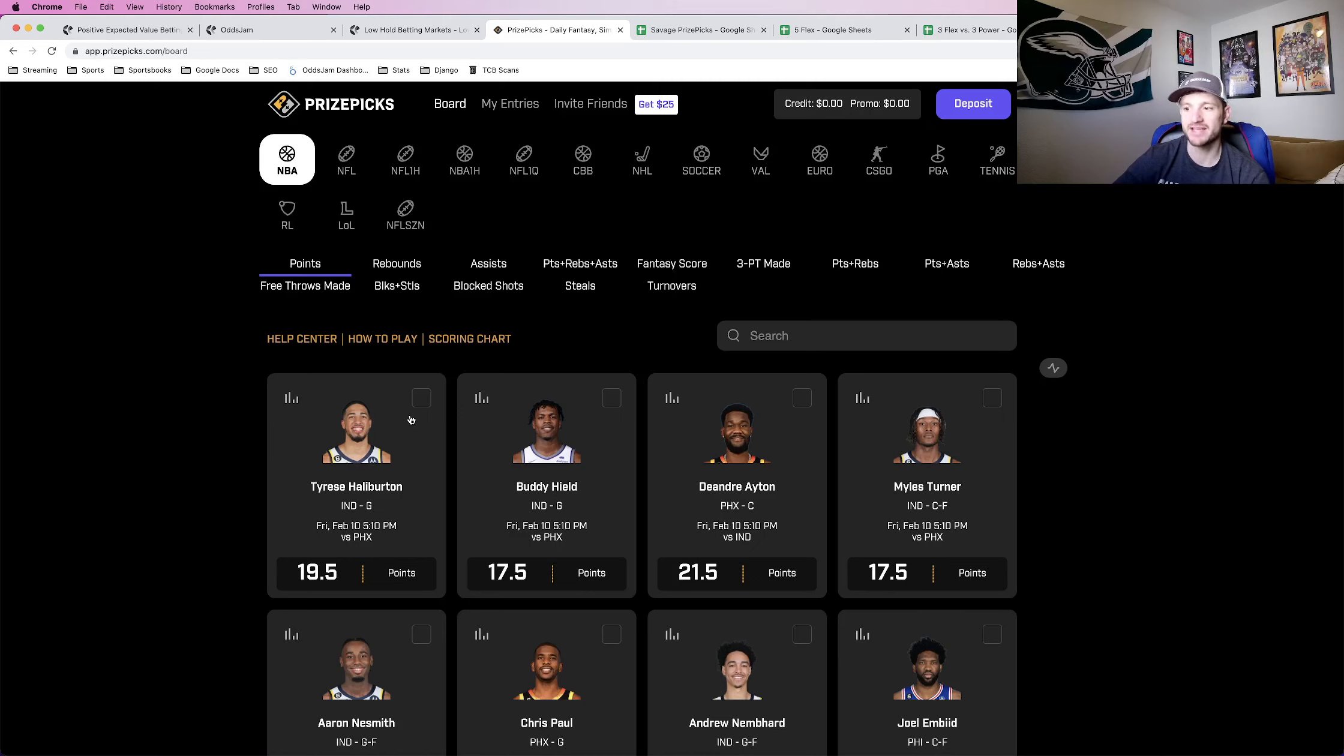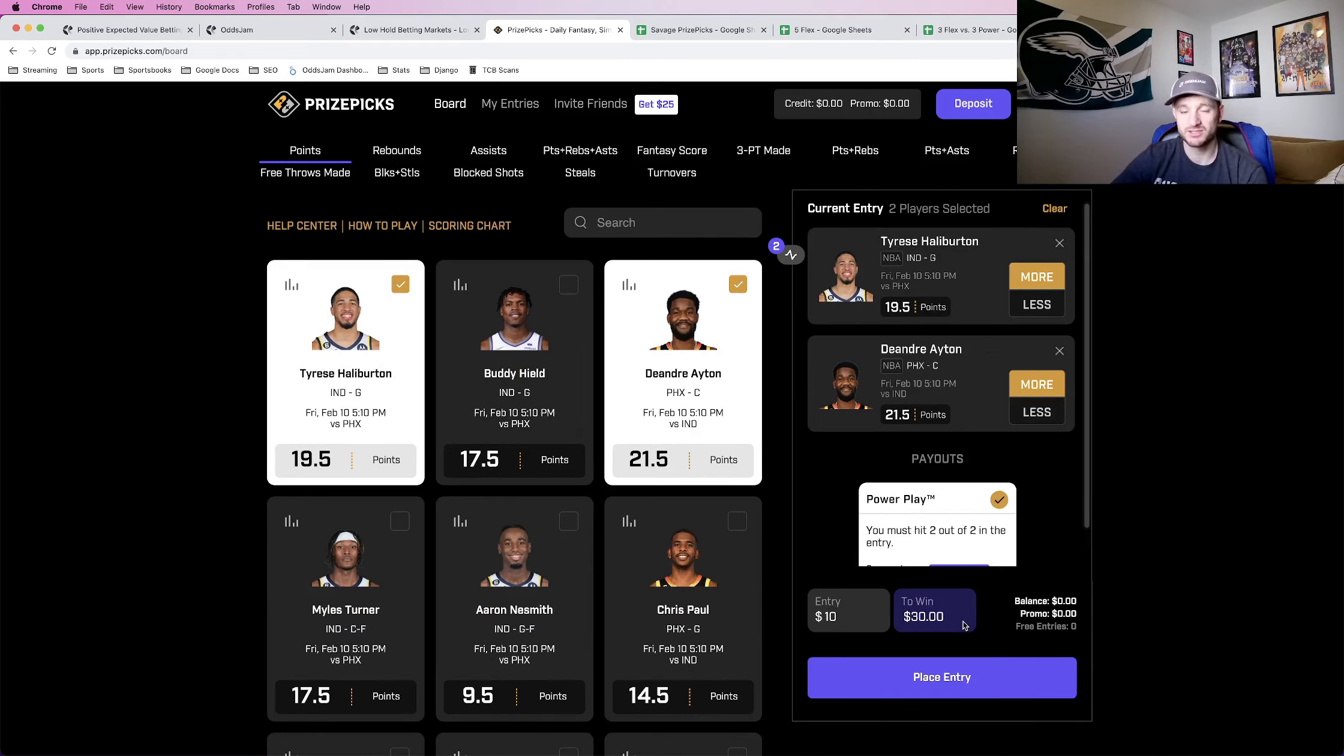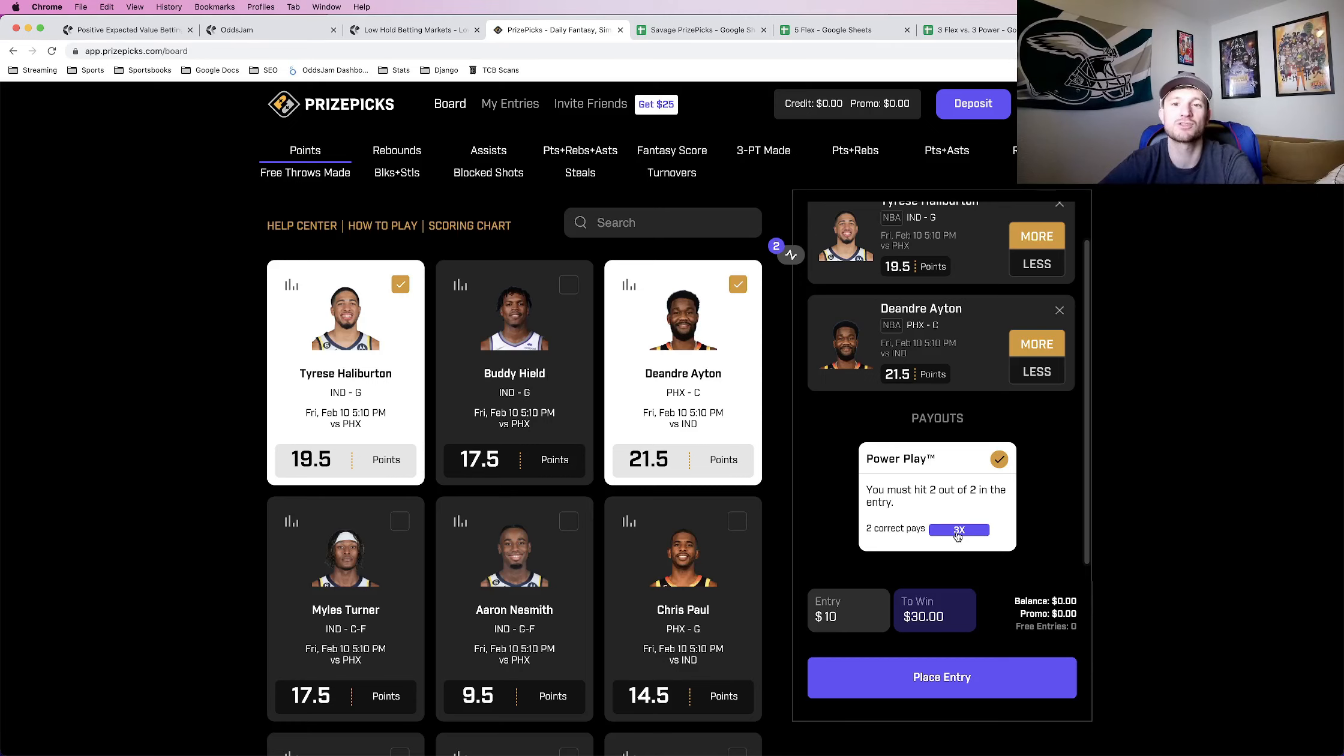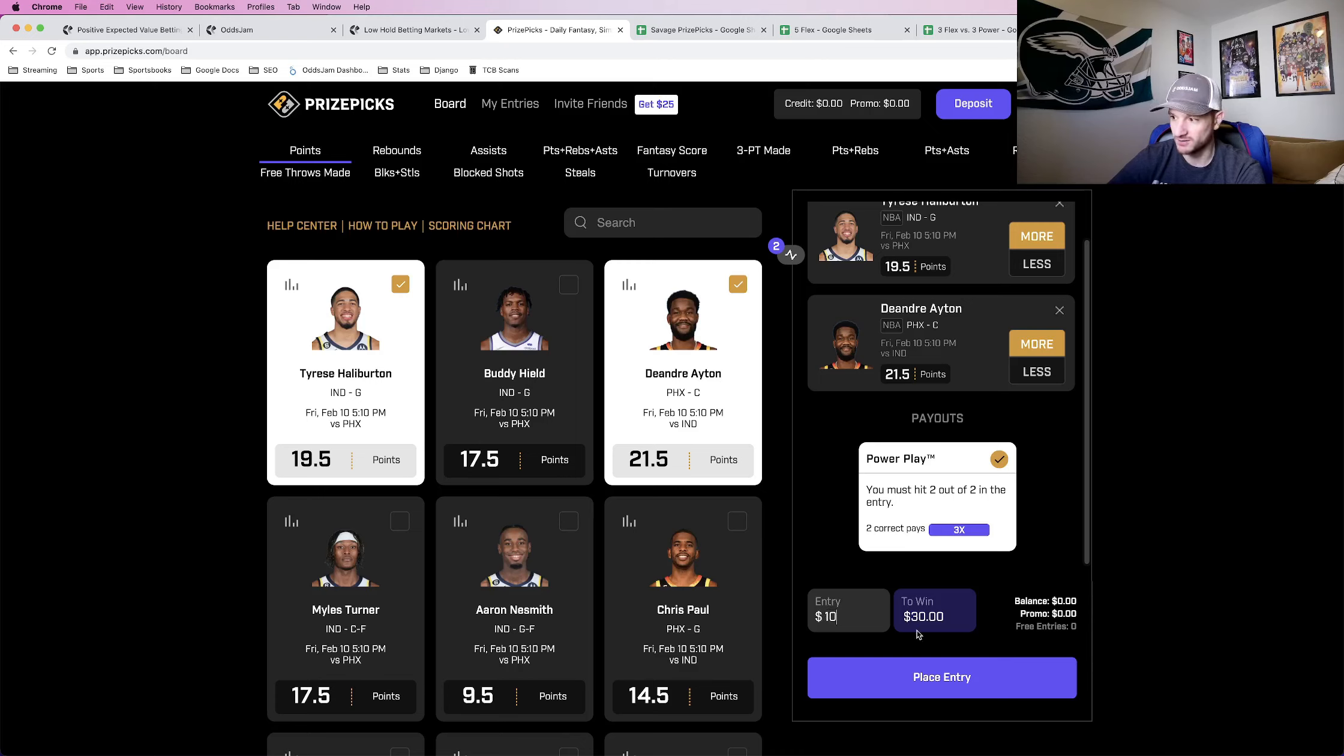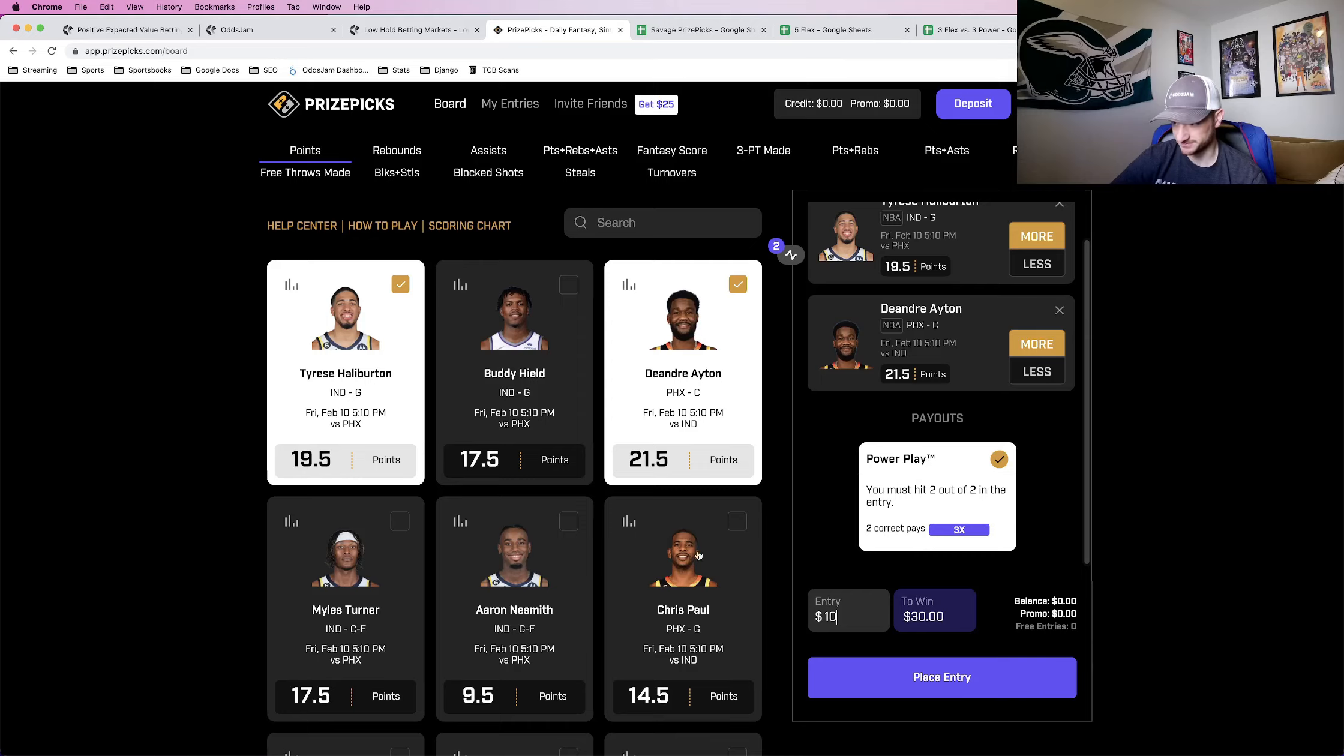So I select Tyrese Halliburton points, DeAndre Ayton points, I think they're both going to go over. I could risk $10 and turn that into $30 payout, which means $20 in profit. The payout here where it says 3X is a little bit misleading. $10 turns into $30, but that includes your initial risk. So if you're looking at it in terms of straight profit, $10 would turn into $20 in profit.